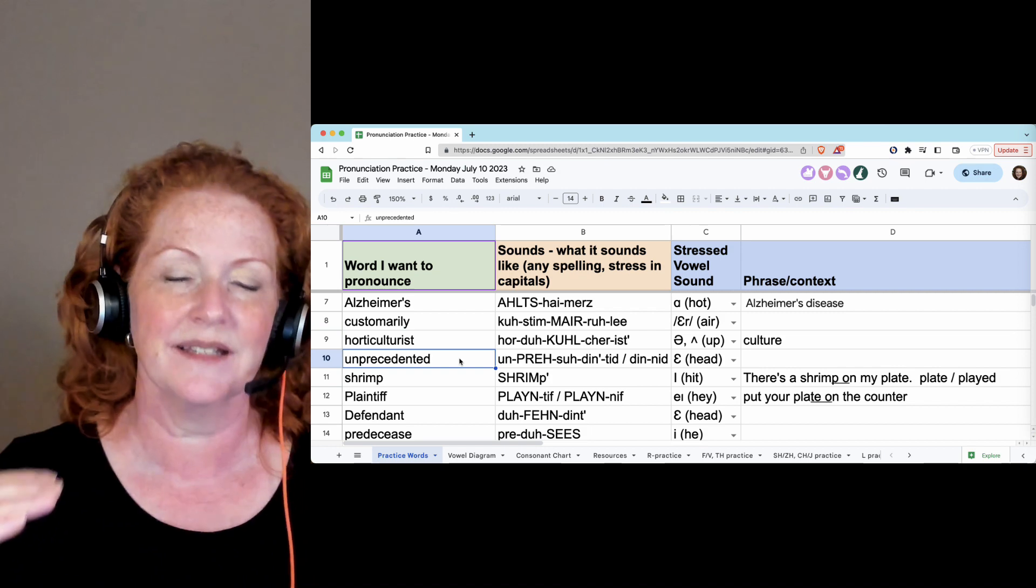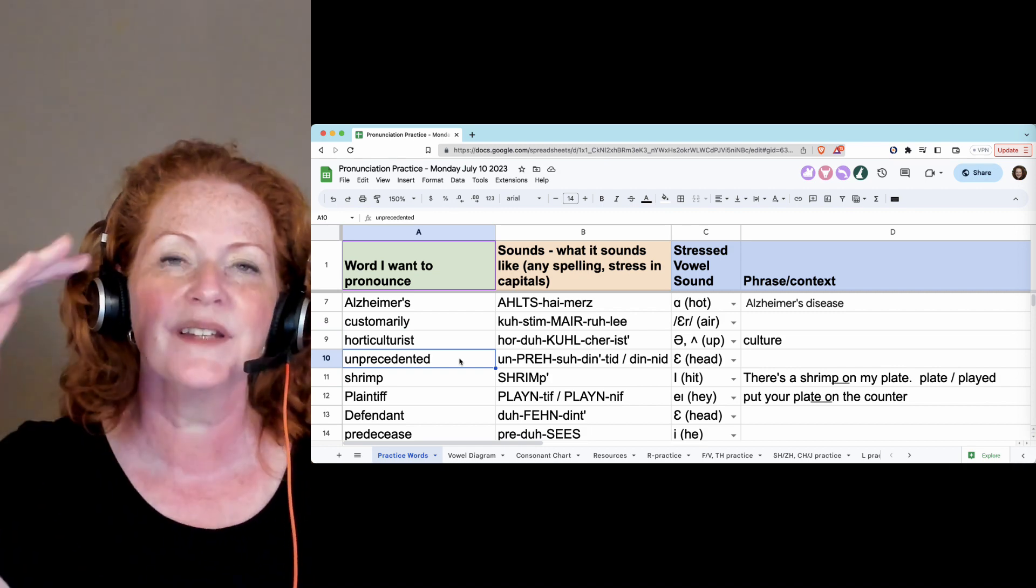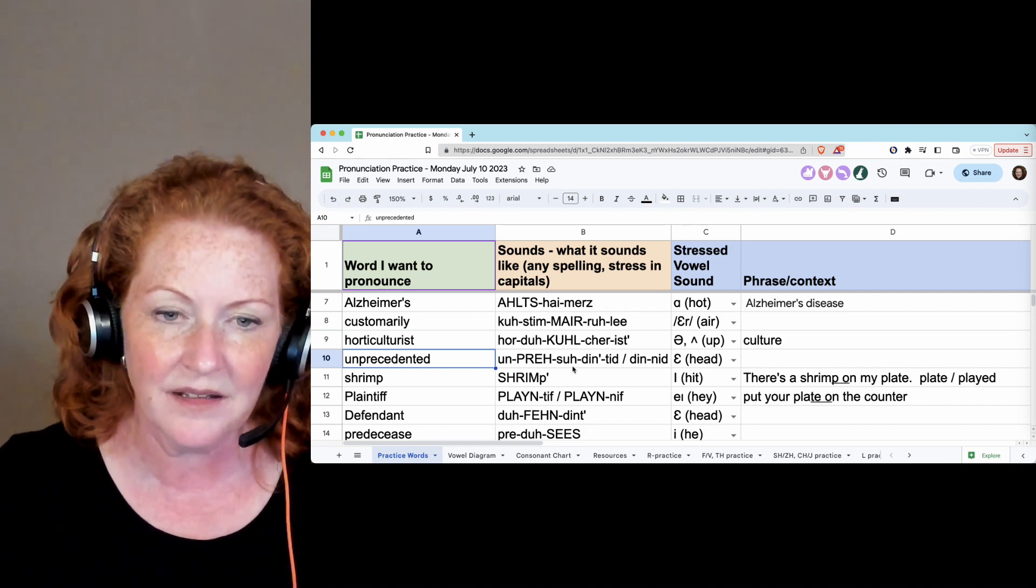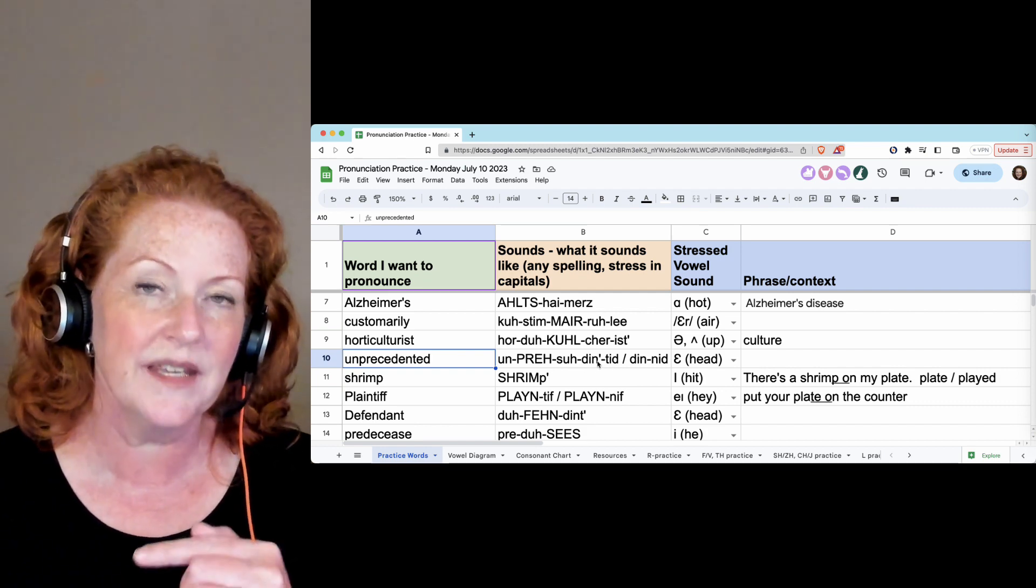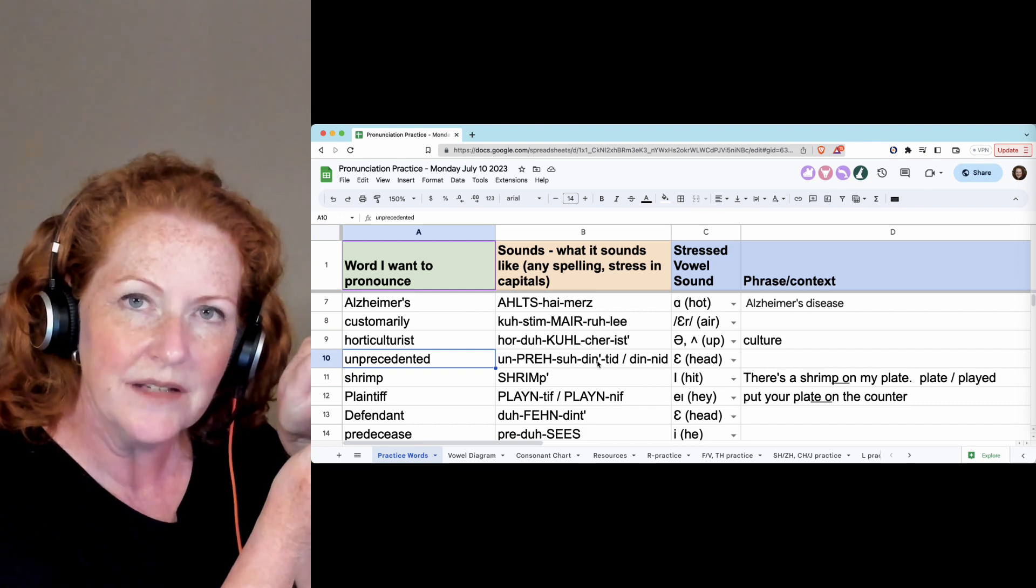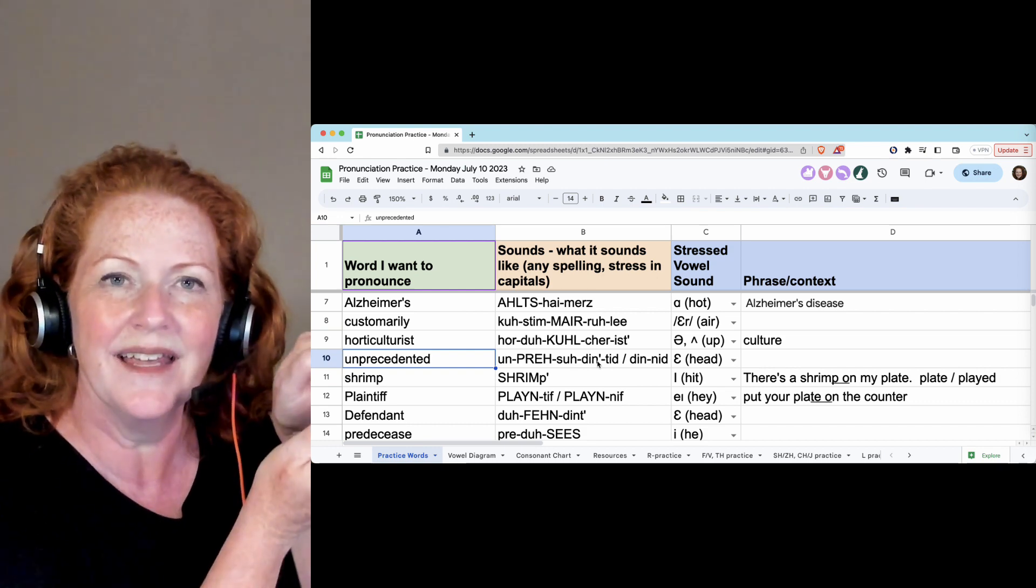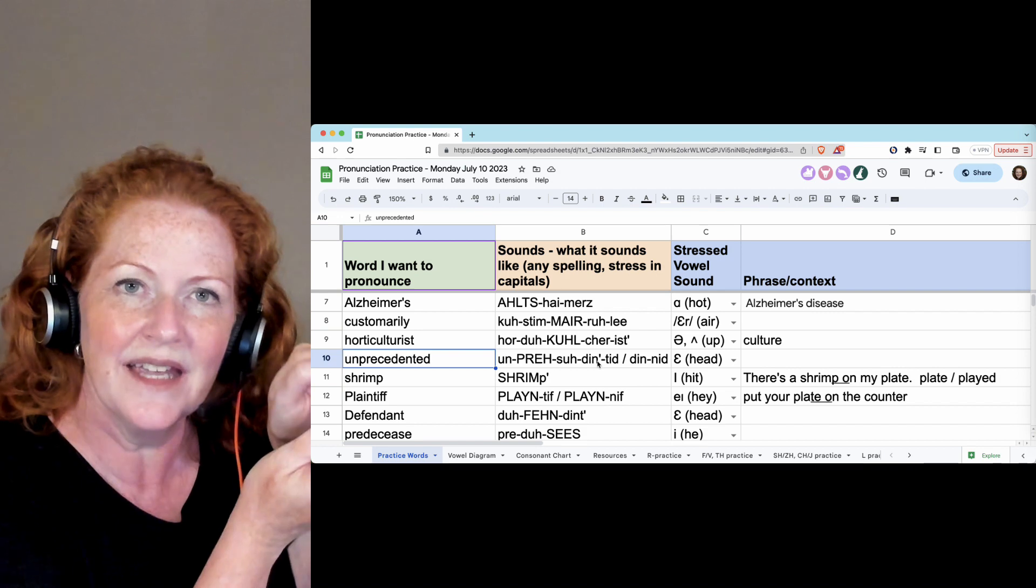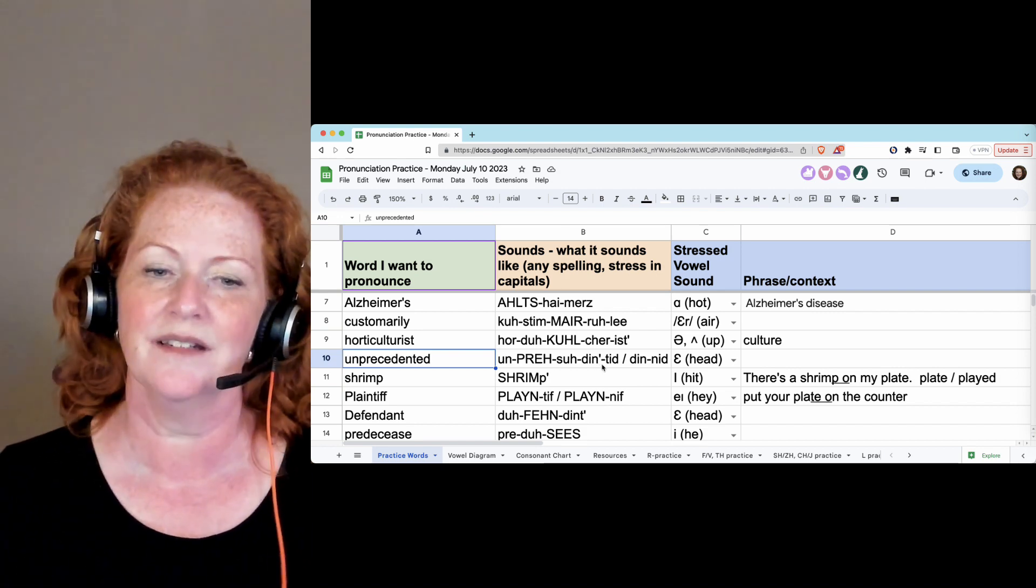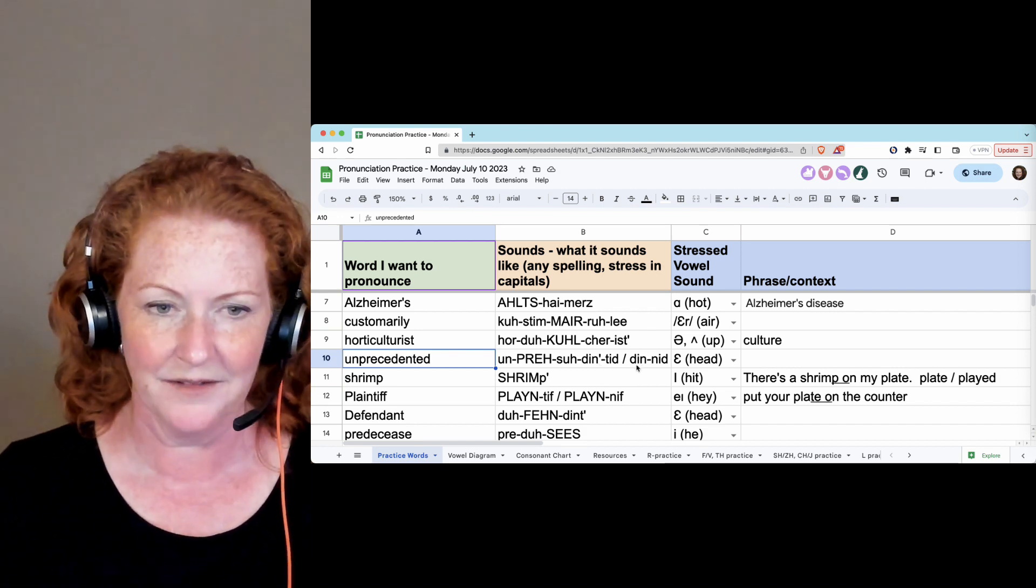Unprecedented. When the T comes after the N in the unstressed syllable, you can hold the N and just make the T disappear. Unprecedented. Dented, instead of dent-ed. Unprecedented.